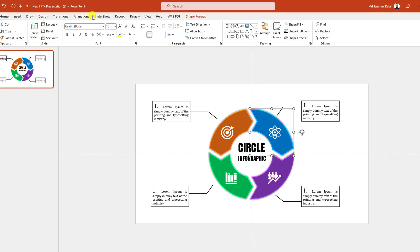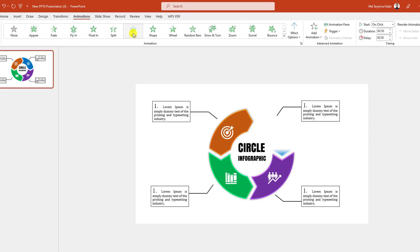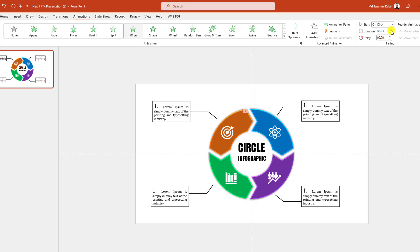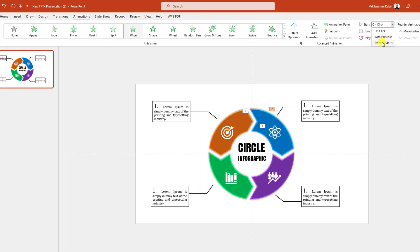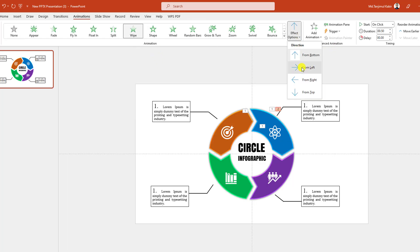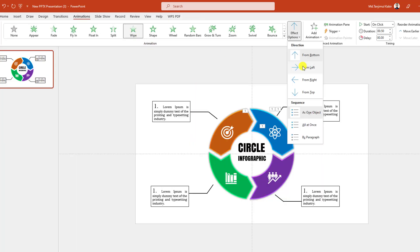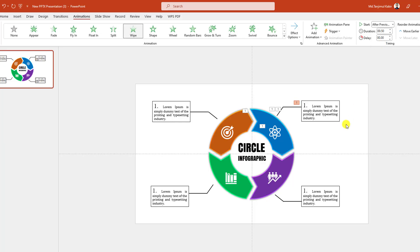Select this one, go to Animation, click on Wipe, Effect Option from Left, and change the duration to 0.75. Then select the next one, click Zoom — set it to After Previous. Select the next, Wipe After Previous. Select this one, Wipe Effect Option from Left, After Previous. Select this one, Wipe from Left, After Previous.